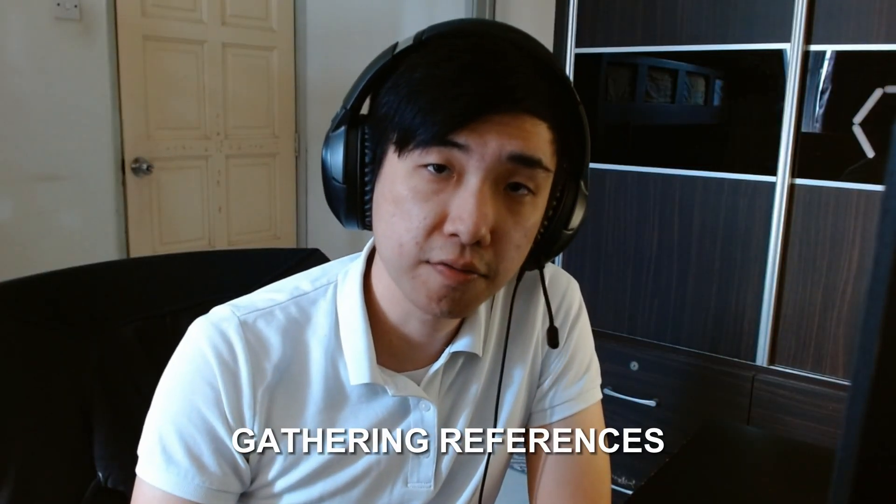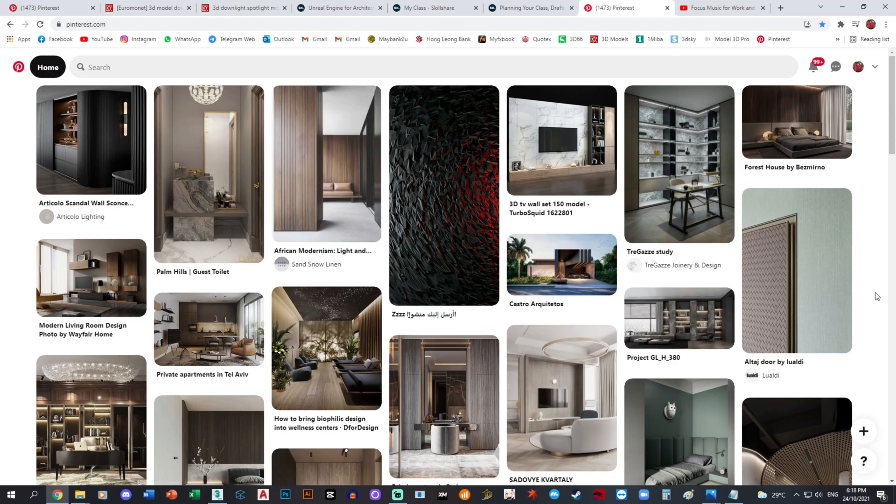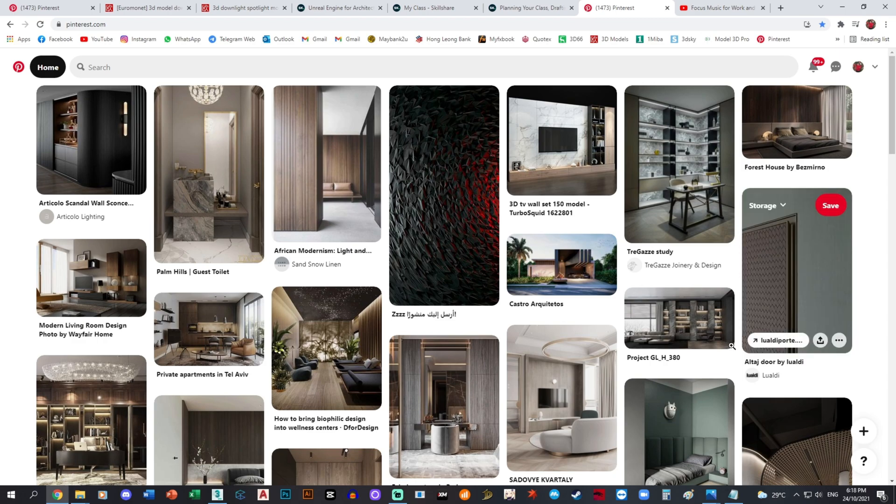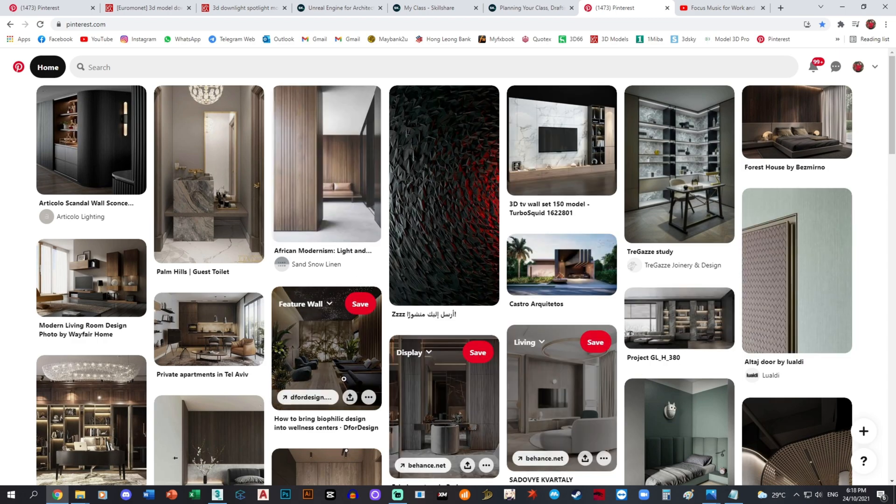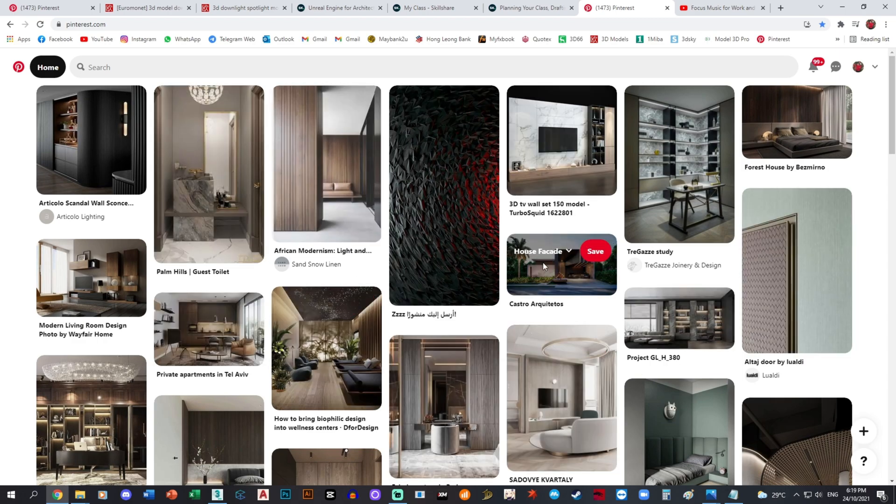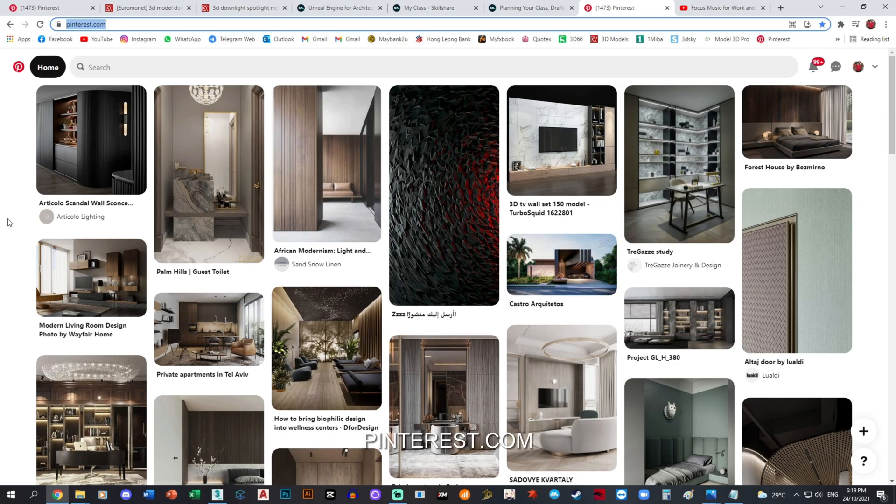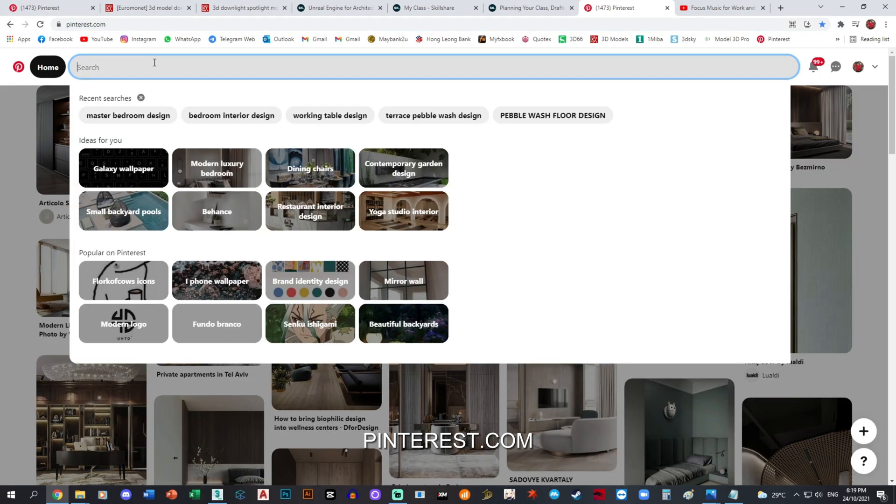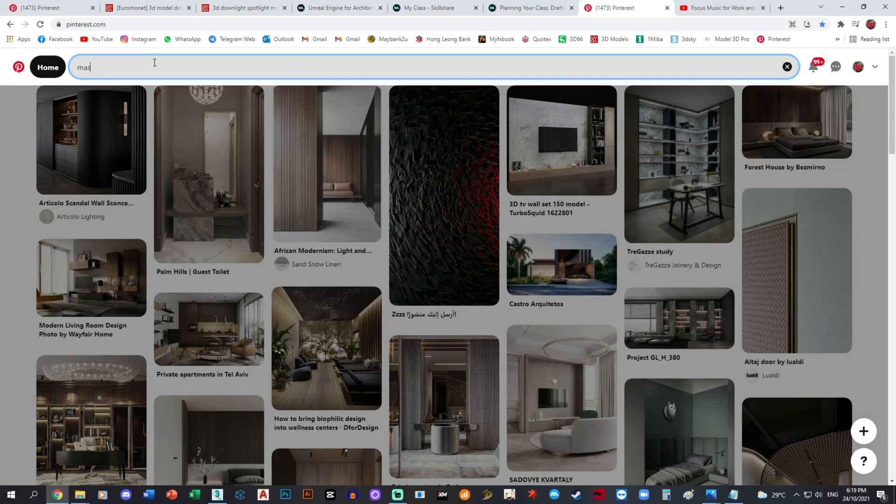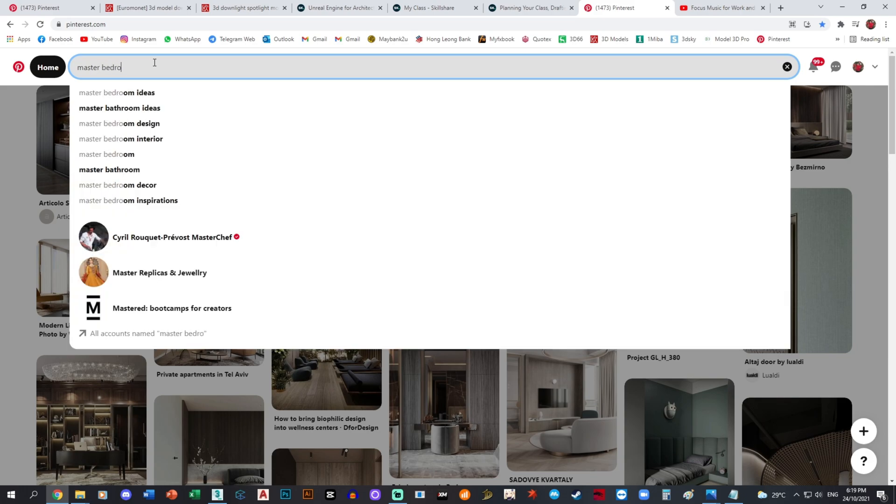Gathering references. So for the very first portion, we would like to gather references that we would want to work in our project file. So I commonly use Pinterest for my case, and for this we're going to be working on master bedroom design.